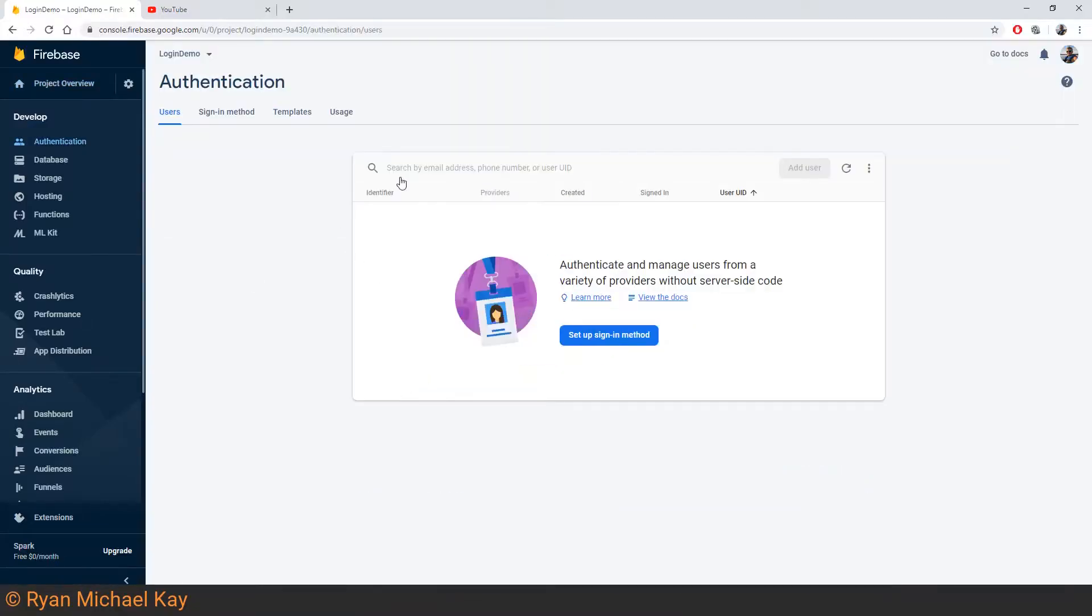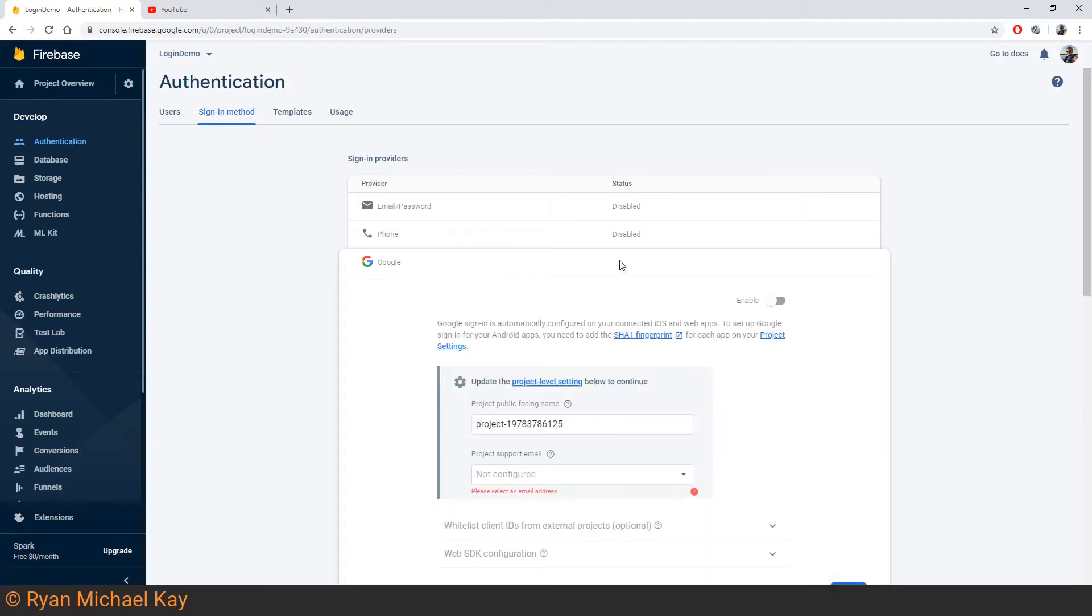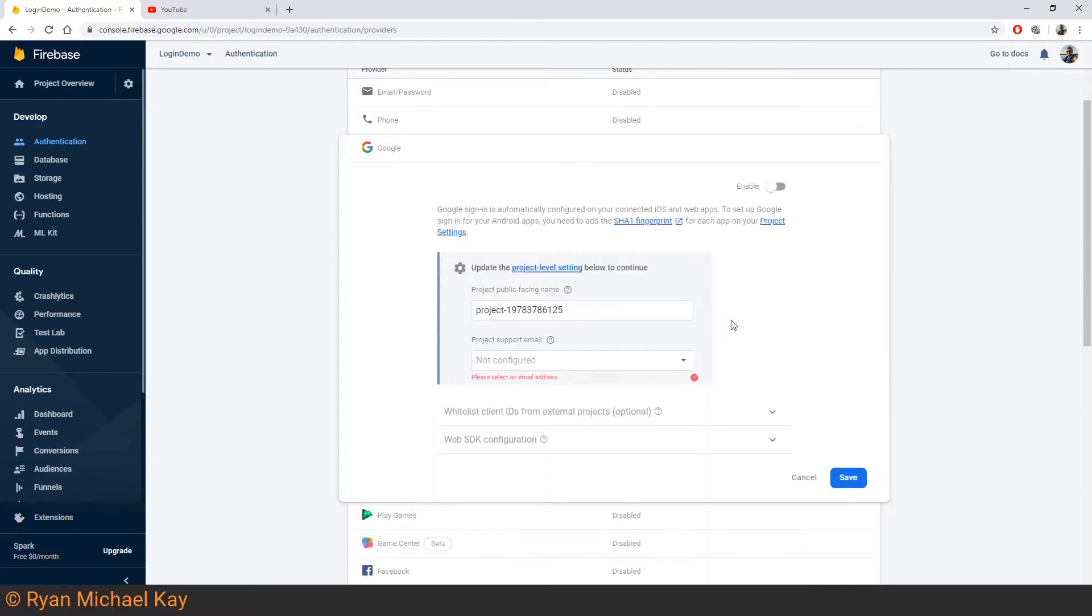For the next step, we will set up authentication in Firebase. Go ahead and open up the Firebase console and click on the Authentication page. Next, click Sign-in Method. In the following tutorial where we actually implement code for Firebase Auth, we just use Google Sign-in Provider.